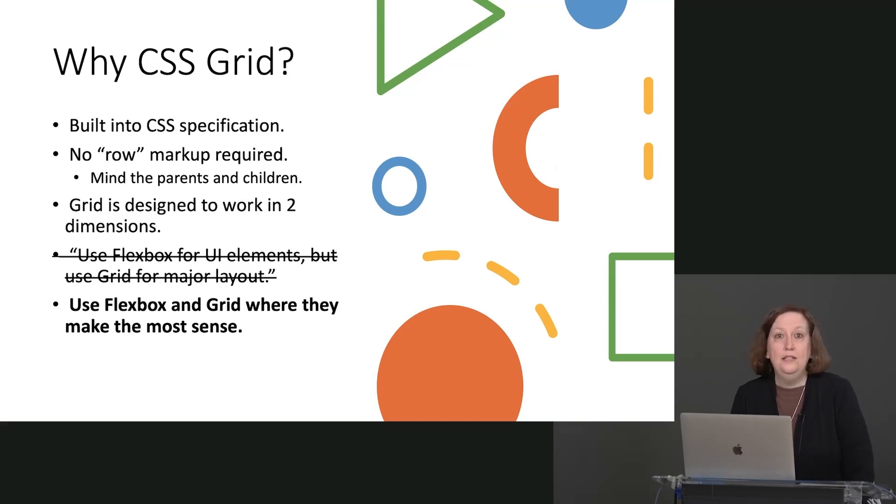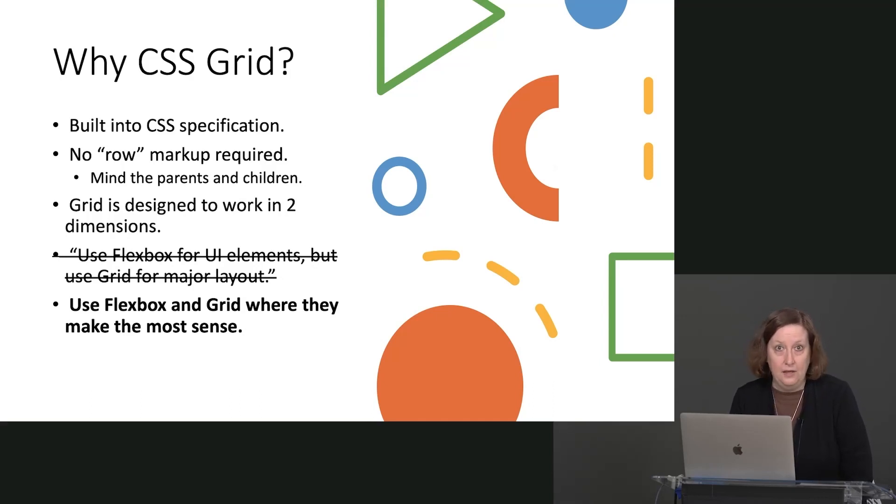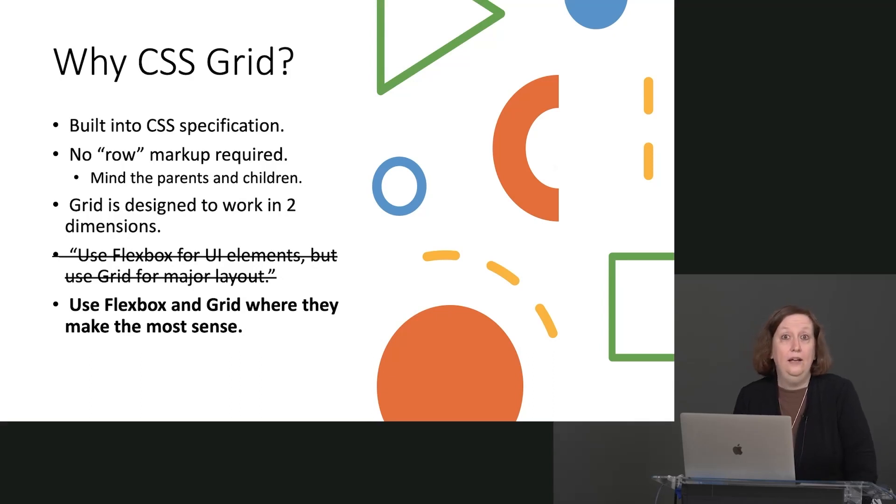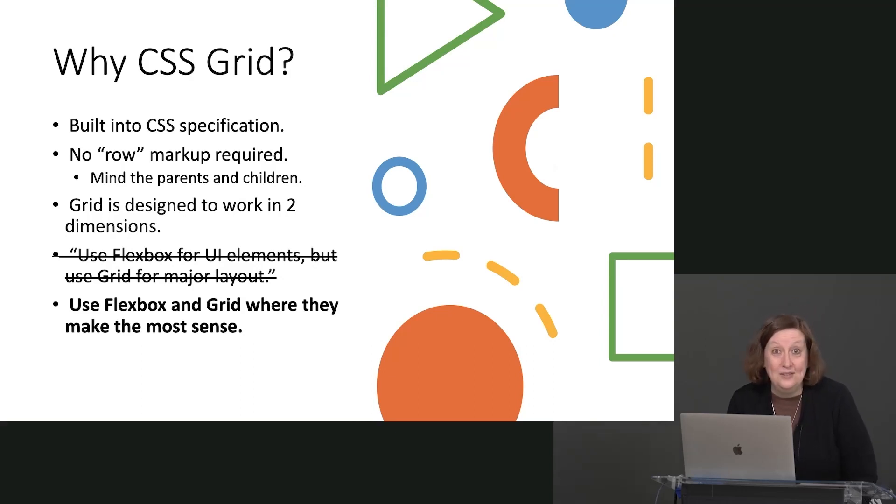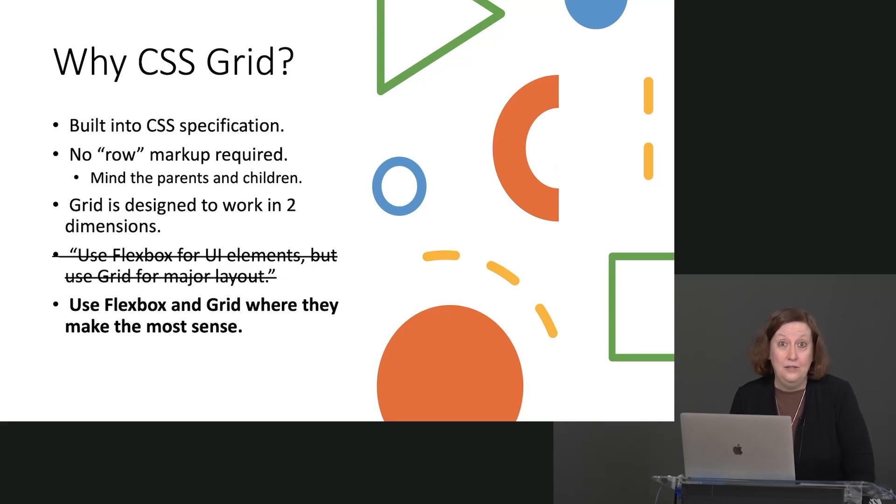First of all, it is built into the CSS specification, just like Flexbox is. So it is totally a legit way of laying out web pages, unlike floats, unlike table-based layouts, and all of the other hacks that we've used in the history of CSS.